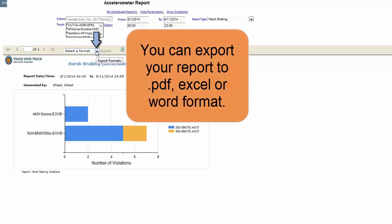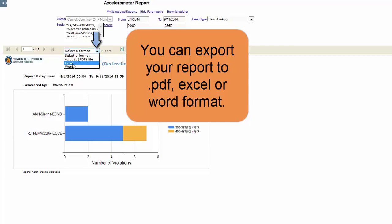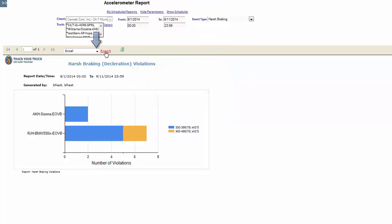Just like all of our other reports you can export your findings to PDF, Excel, or Word format by selecting the desired format and clicking export. And that's how our accelerometer report works. Thanks!